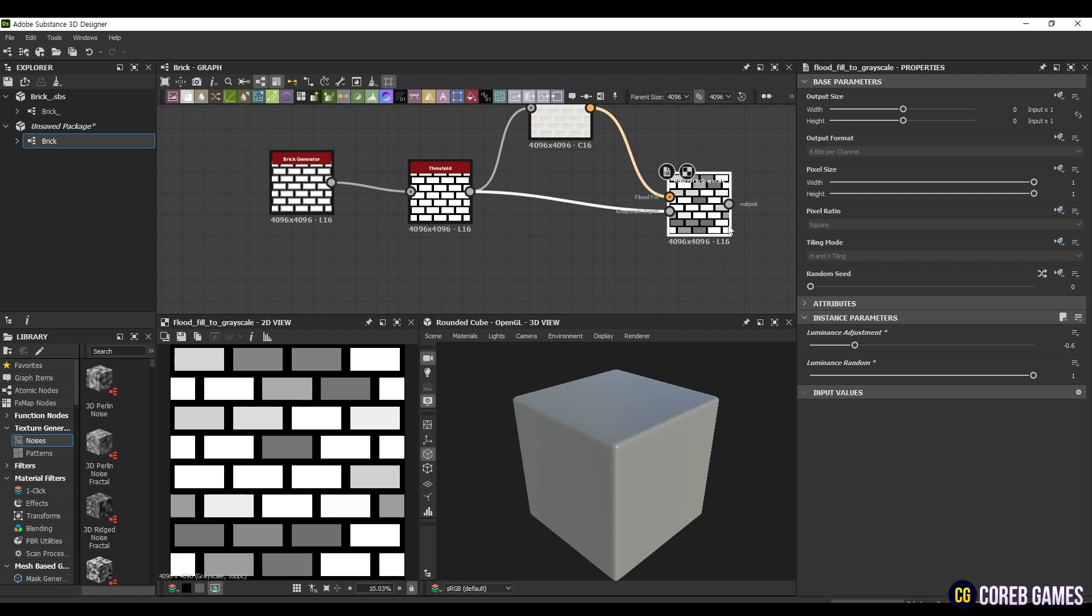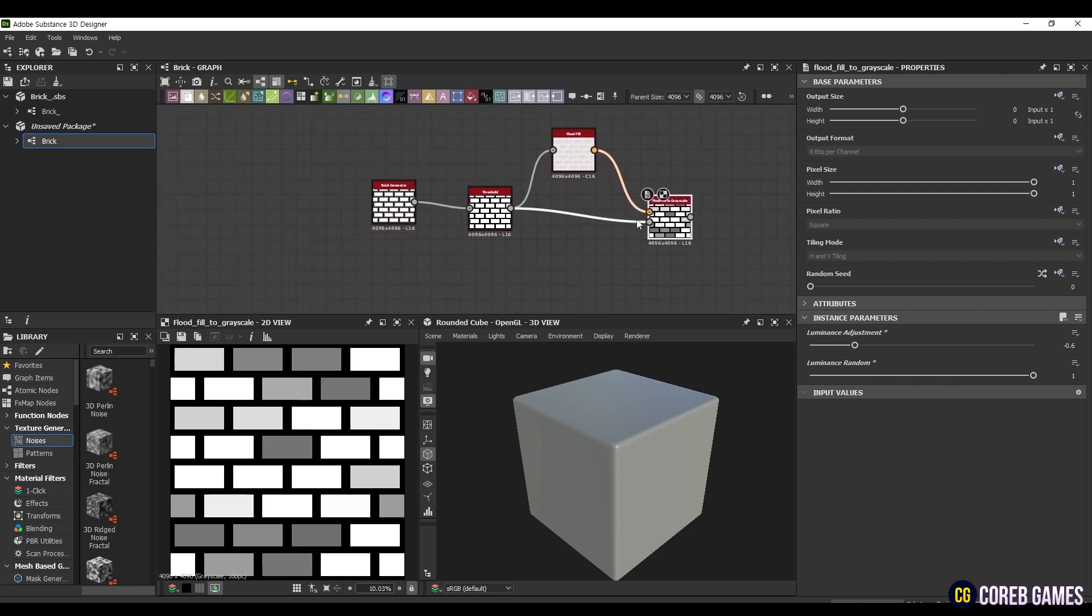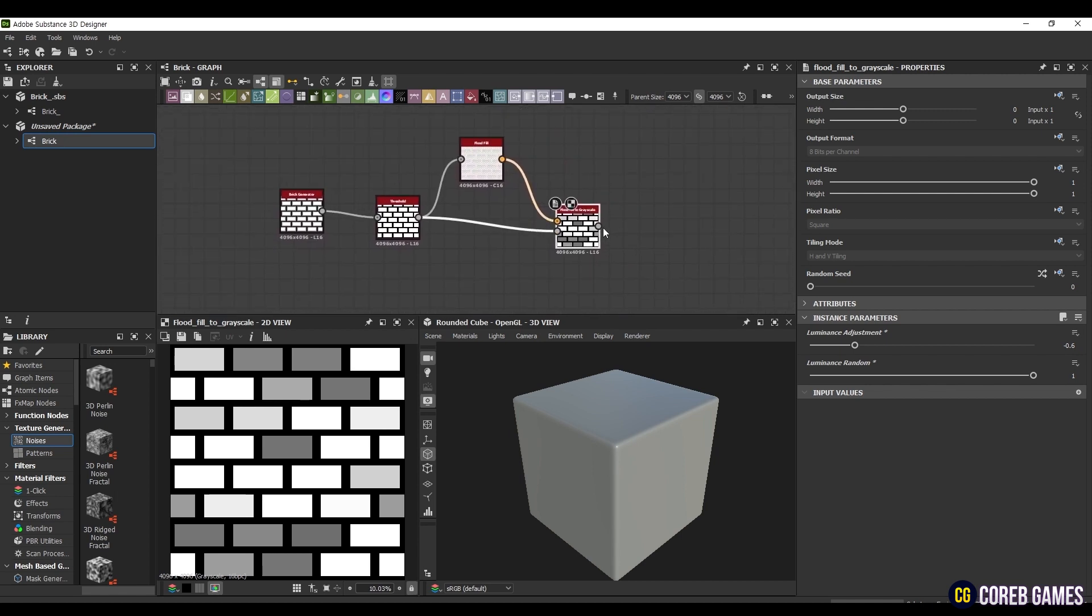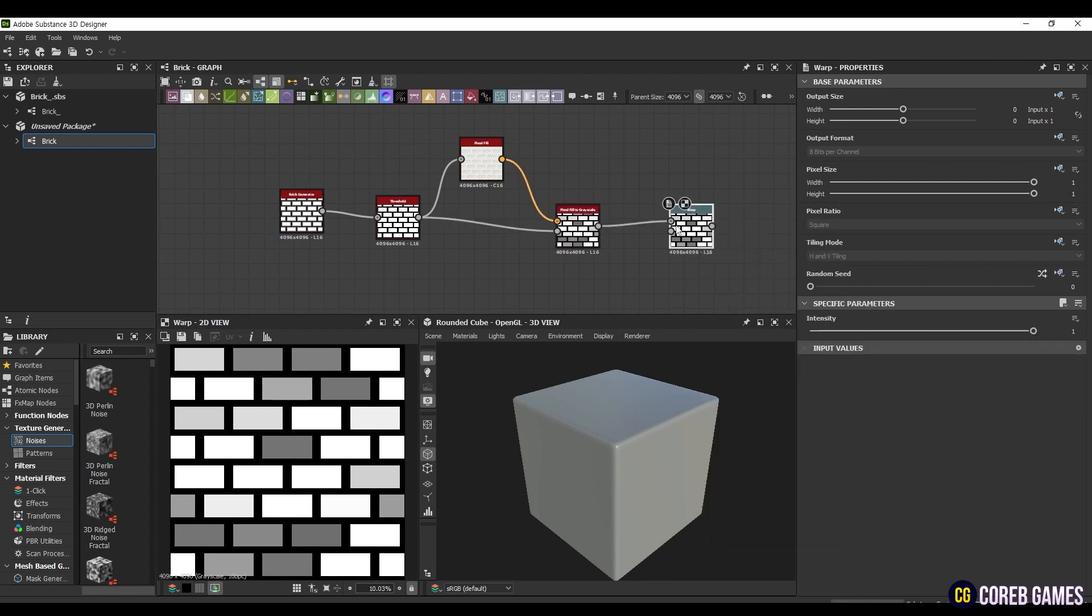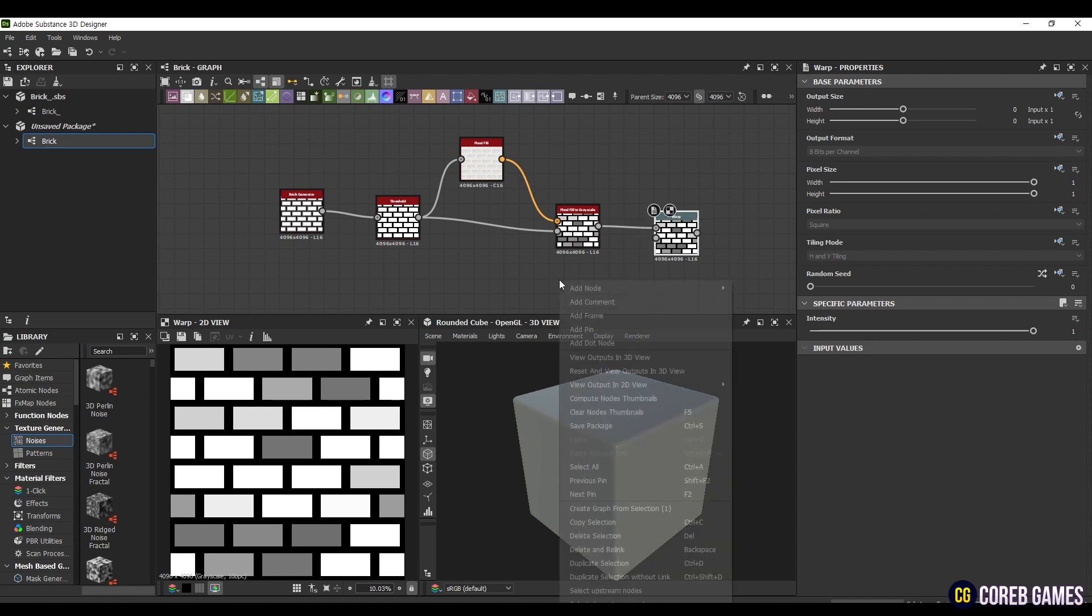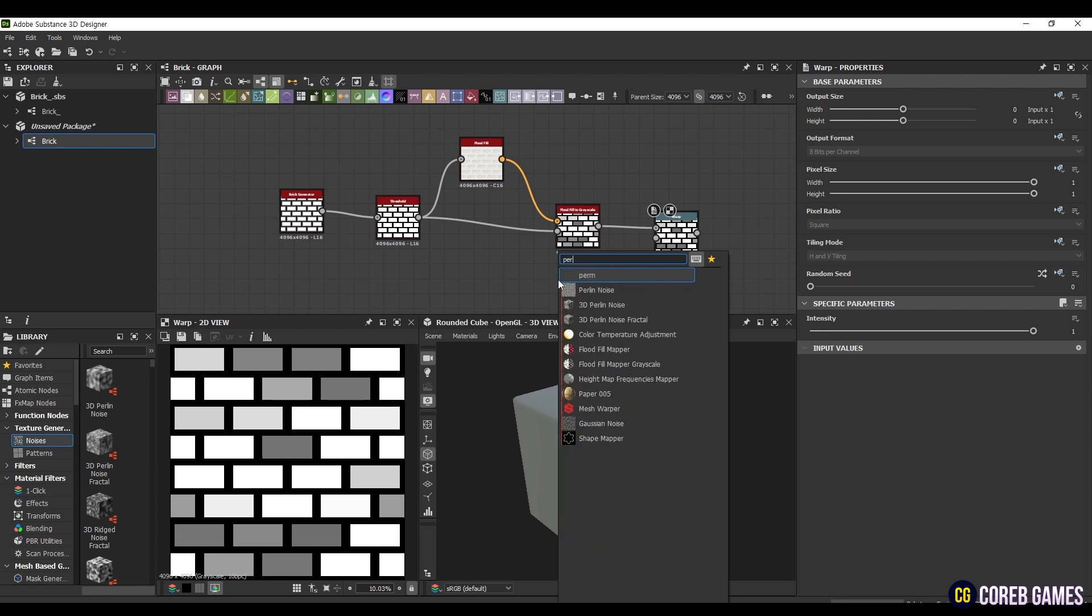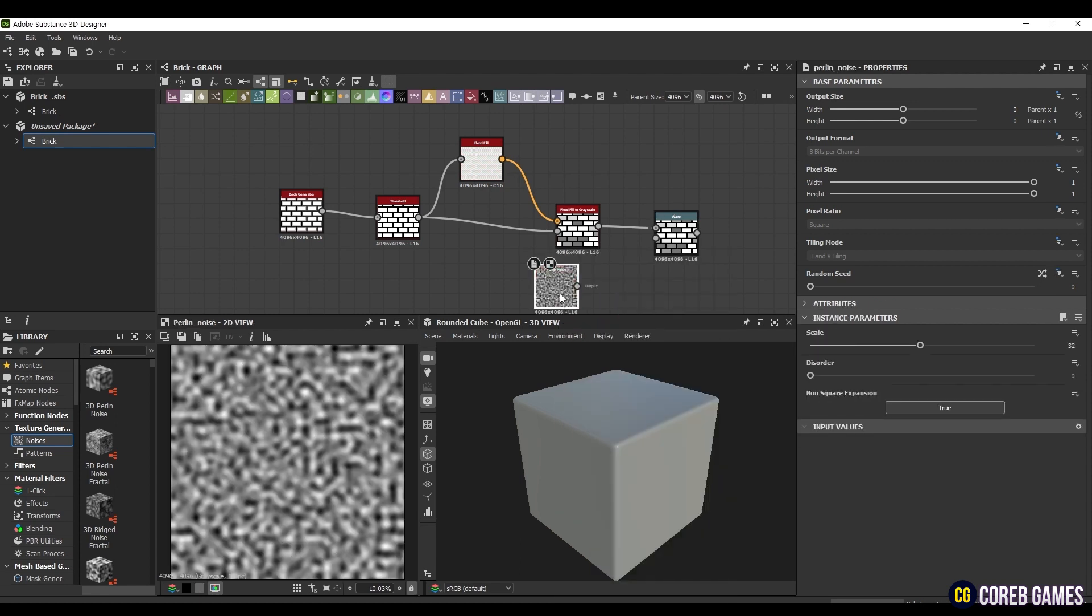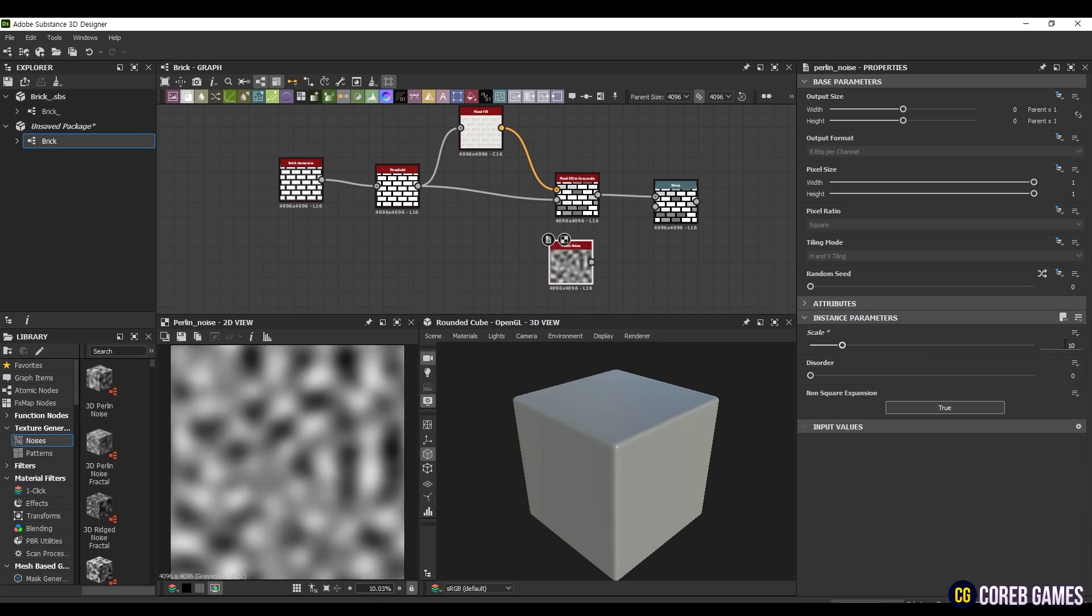Even bricks of the same shape should look a little different to appear natural. To achieve this, let's use a Noise Texture to distort the pattern shape. Create a Warp node and connect it to the input. Then, create a Perlin Noise node and connect it to the Warp's Gradient input node. Set the Perlin Noise Scale to 10 and the Warp Intensity to 0.07.